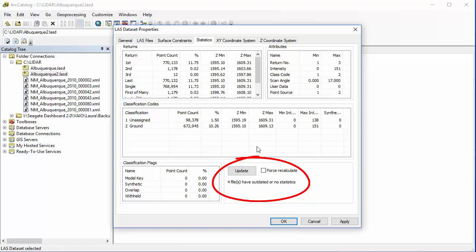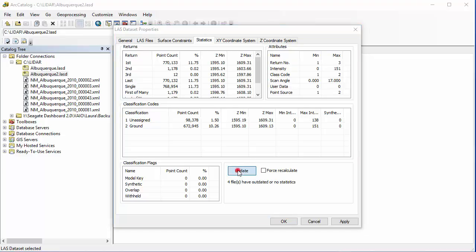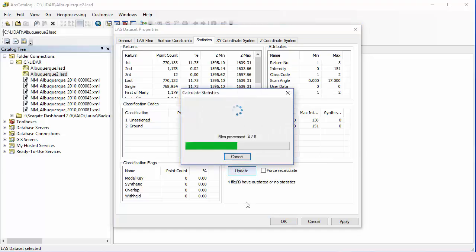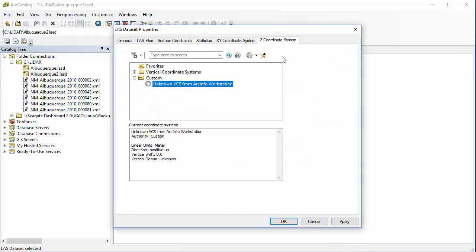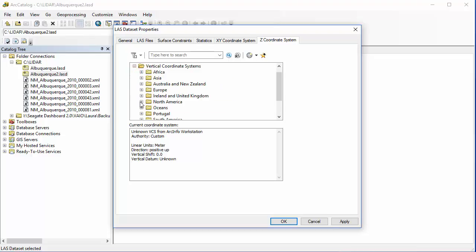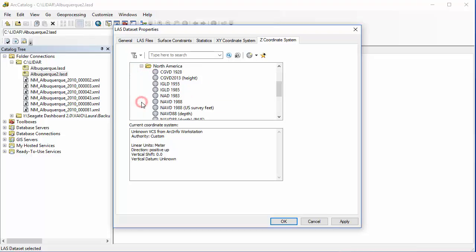I'm going to click Update and update those statistics, and then I'm going to come over and make sure my Z coordinate system is set — and it is not, because we didn't do that at the end of chapter 5. So go under Vertical Coordinate Systems. I know that I have NAVD 1988 from checking my metadata. Now I'll click OK.